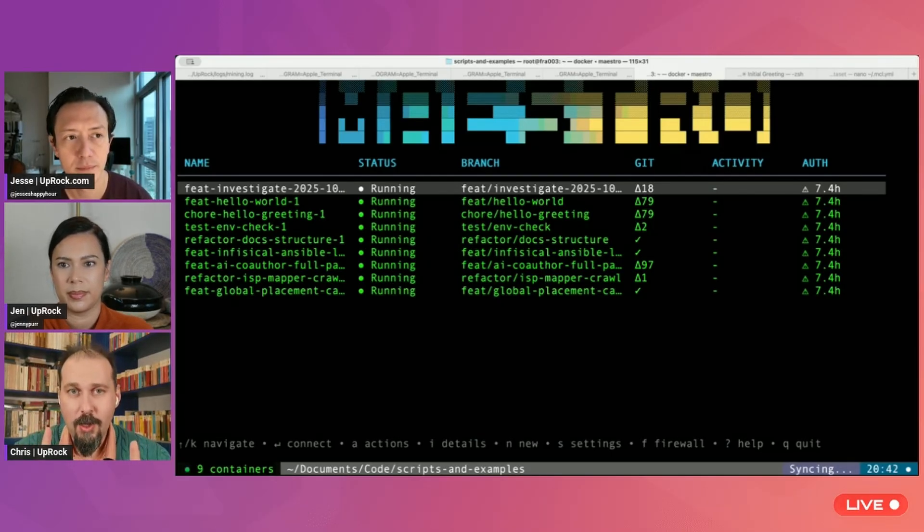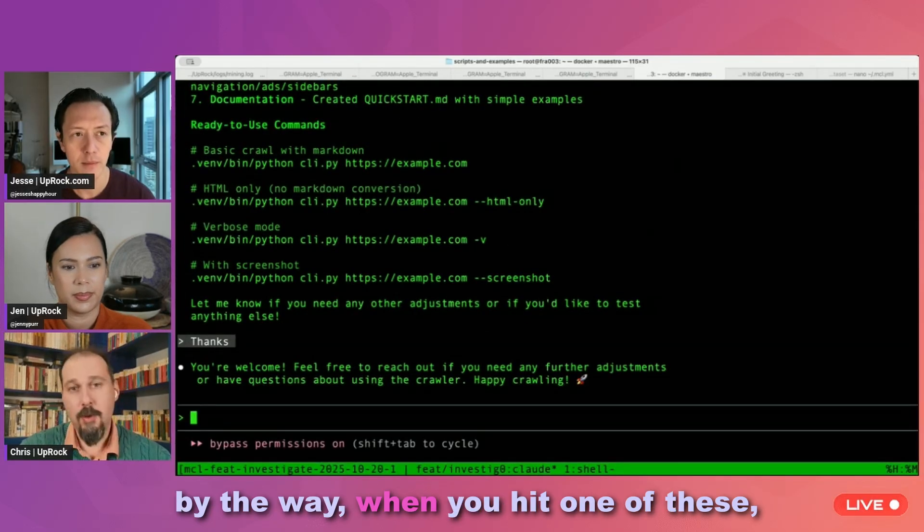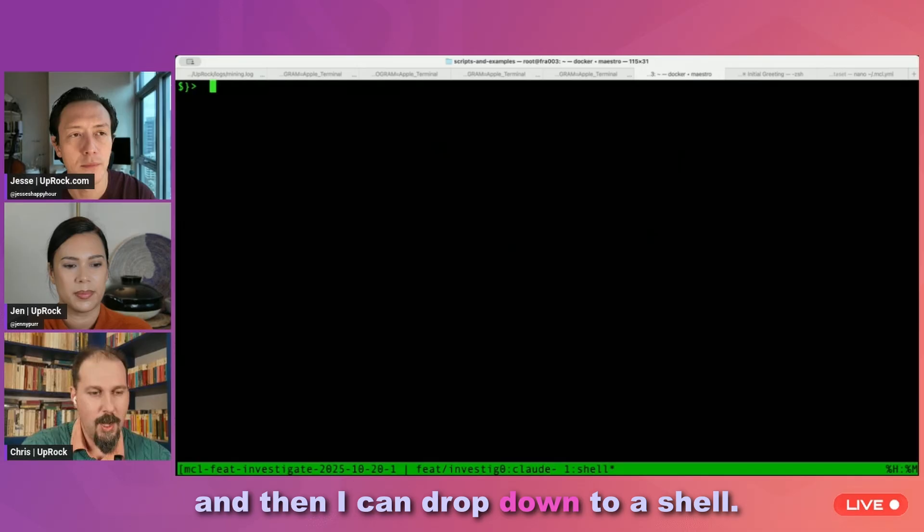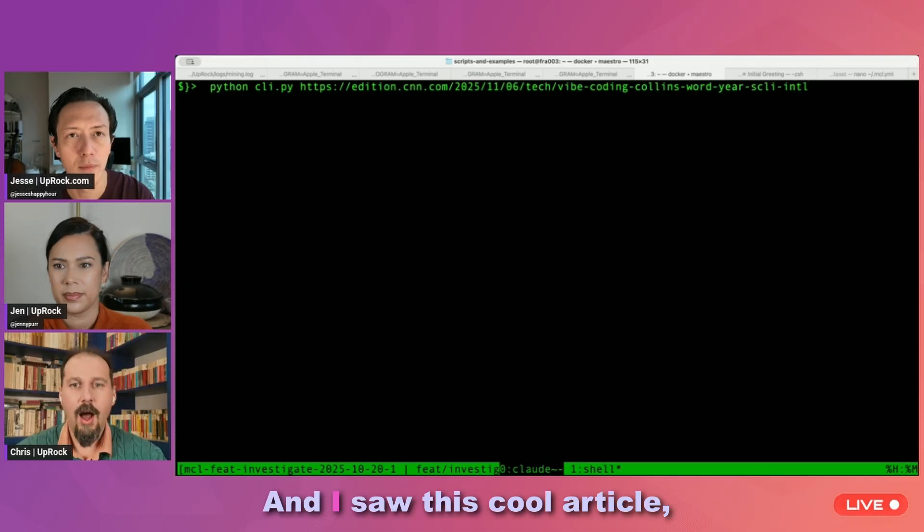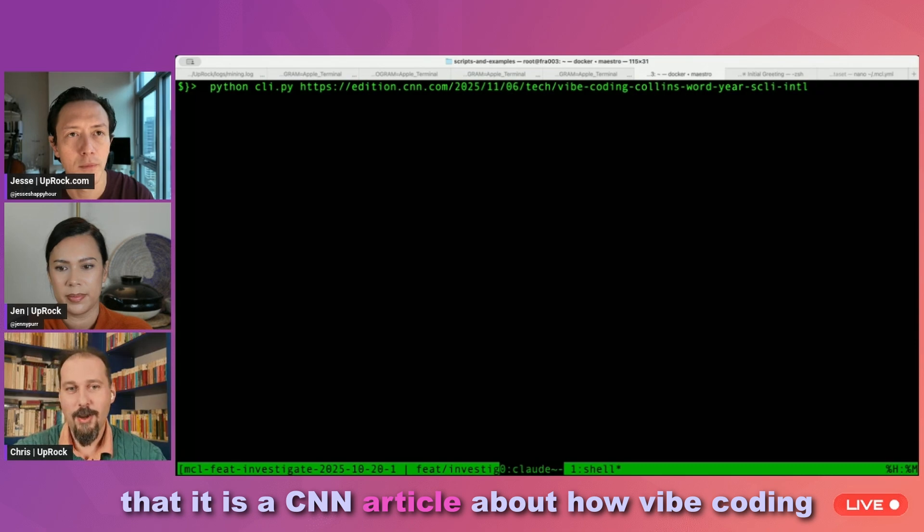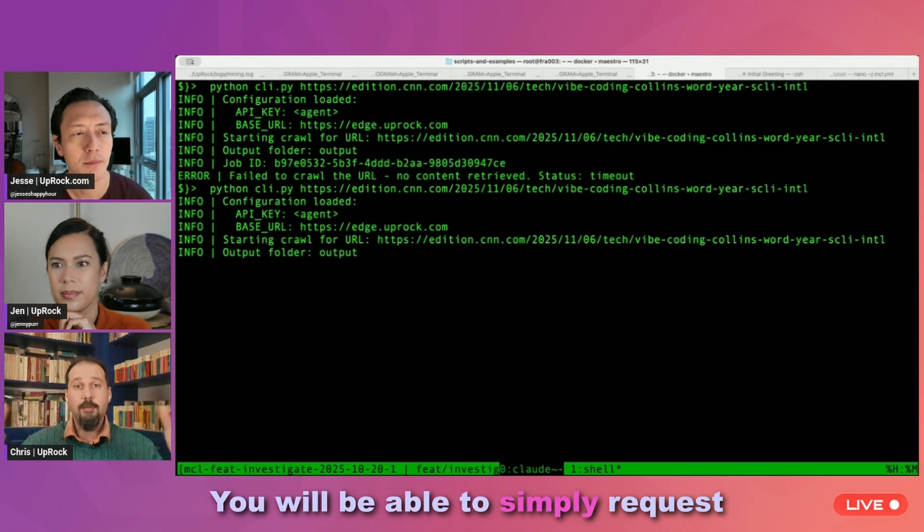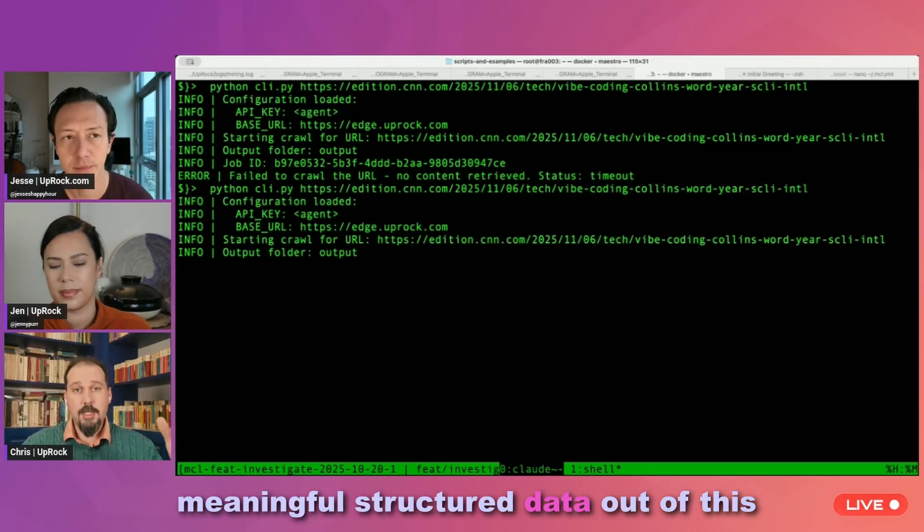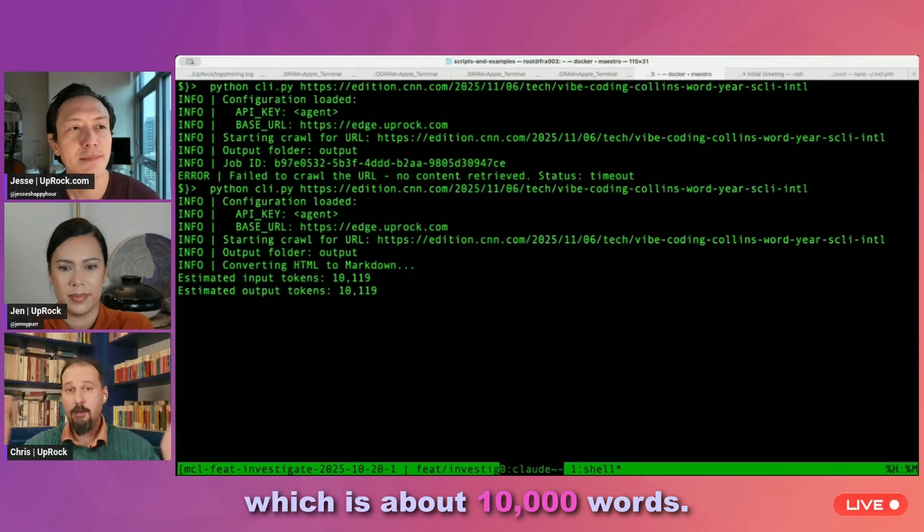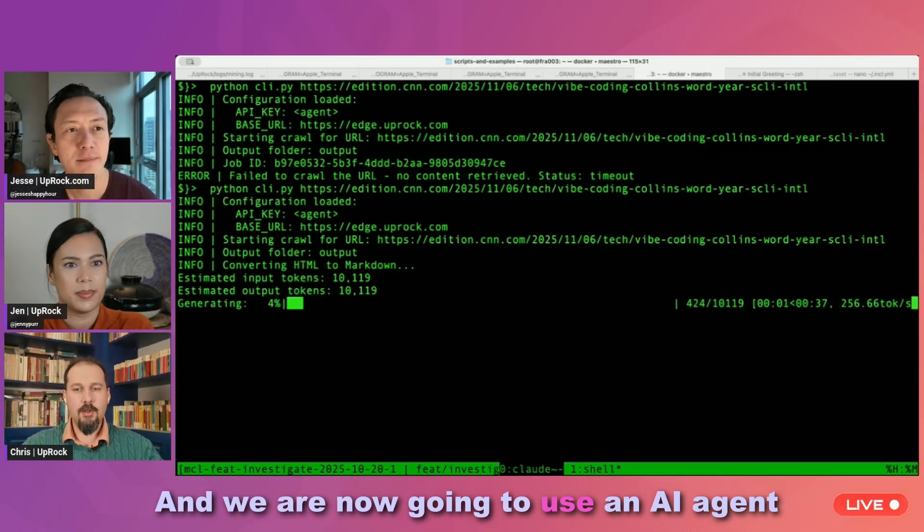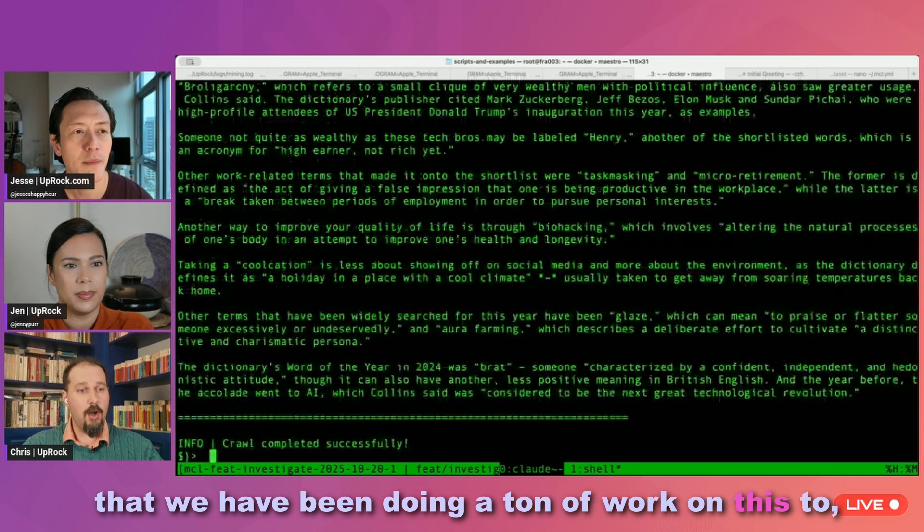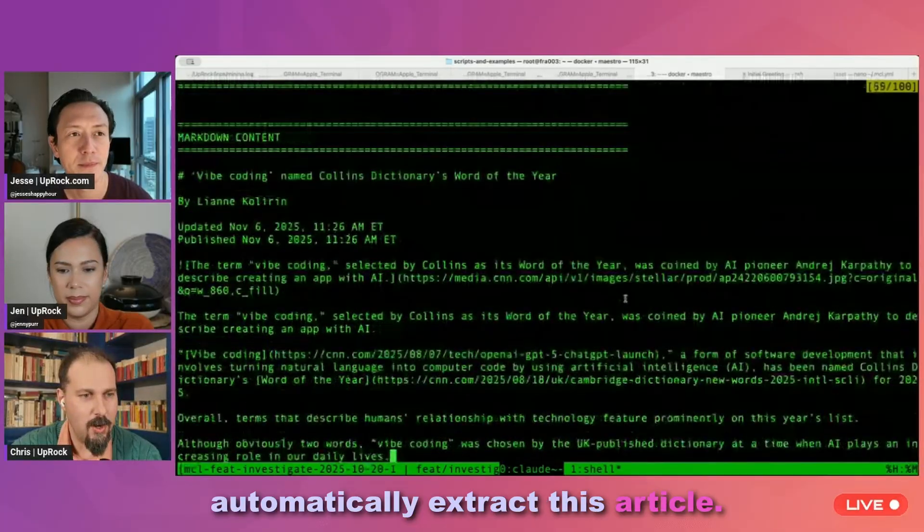But I wanted to show off something about crawling. So you guys may recall that last week we showed off... By the way, when you hit one of these, you just enter the container and then I can drop down to a shell. So last week we showed crawling raw HTML pages and it was pretty fast. And I saw this cool article, and you guys will see from the URL that it is a CNN article about how Vibe Coding was announced as the word of the year. You will be able to simply request meaningful structured data out of this instead of raw HTML. I got 10,000 tokens from CNN, which is about 10,000 words, and we are now going to use an AI agent that we have been doing a ton of work on this to, this is pretty fast, automatically extract this article.